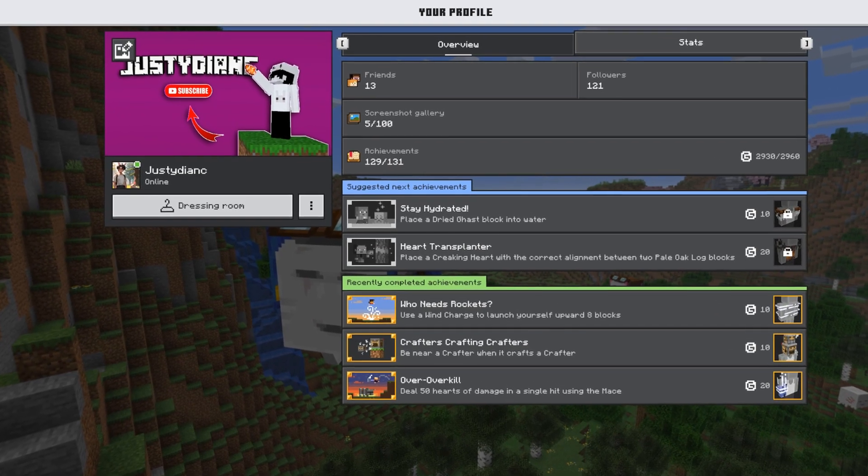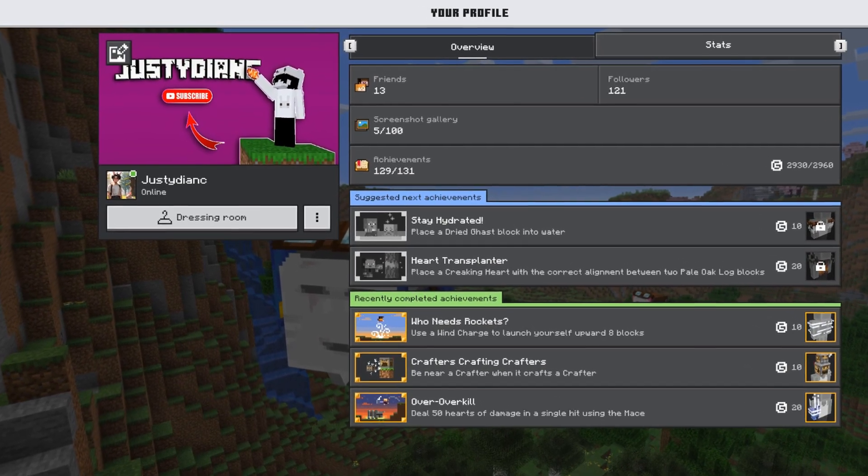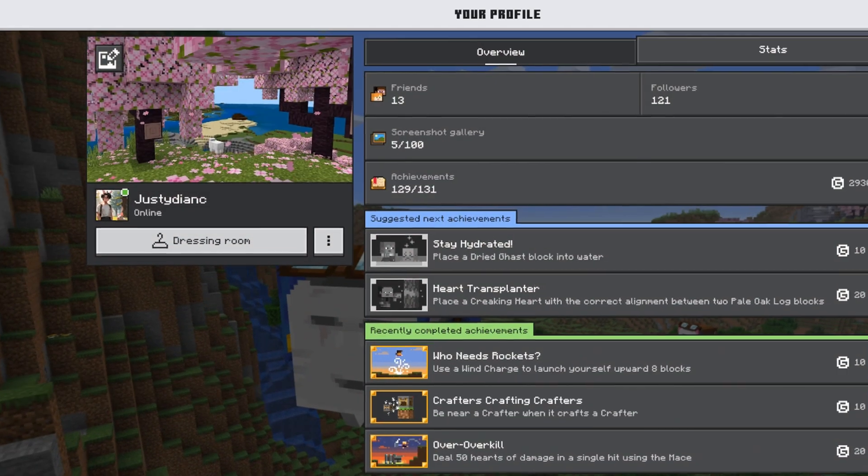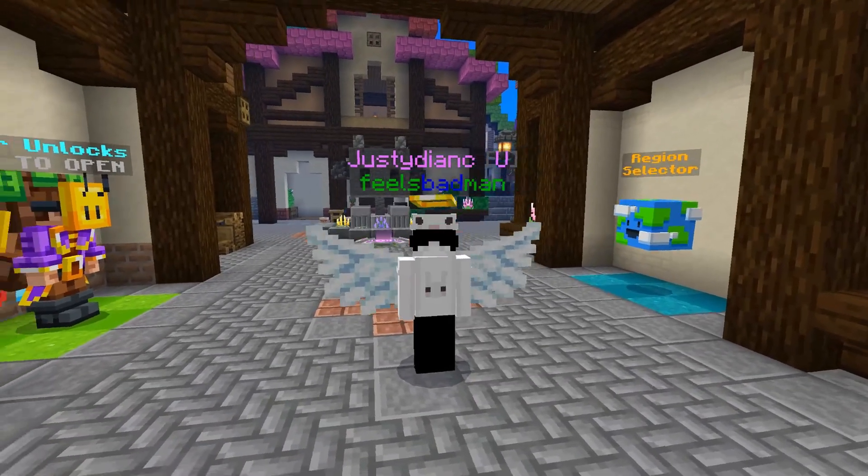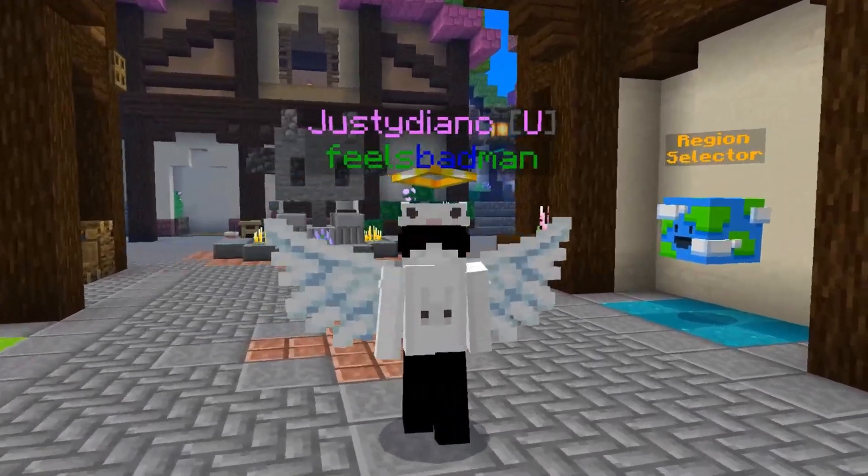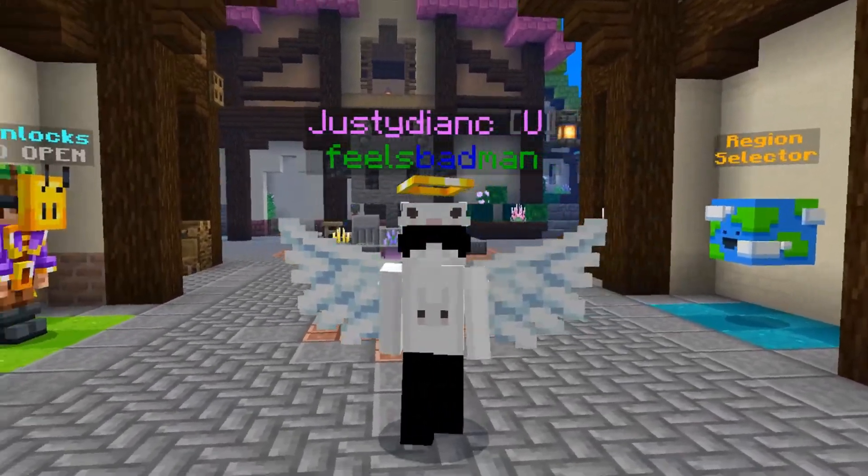Did you always want to have a custom picture featured like I do here but don't know how? Don't worry, in this short video I will show you how you can get it too.